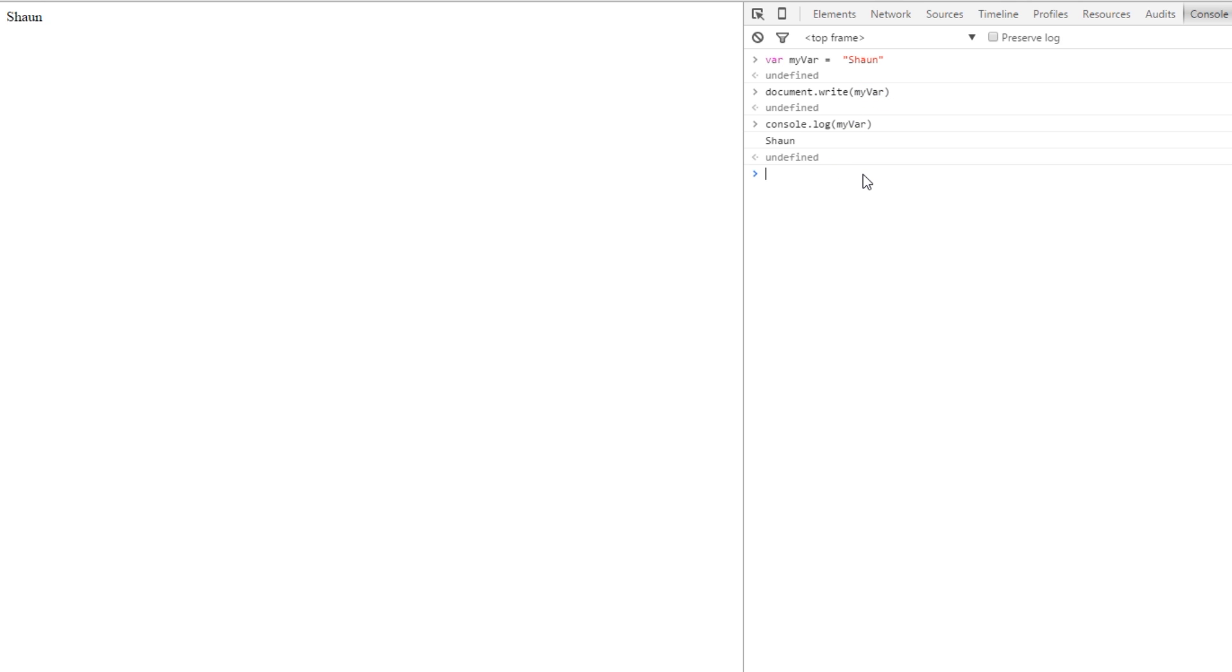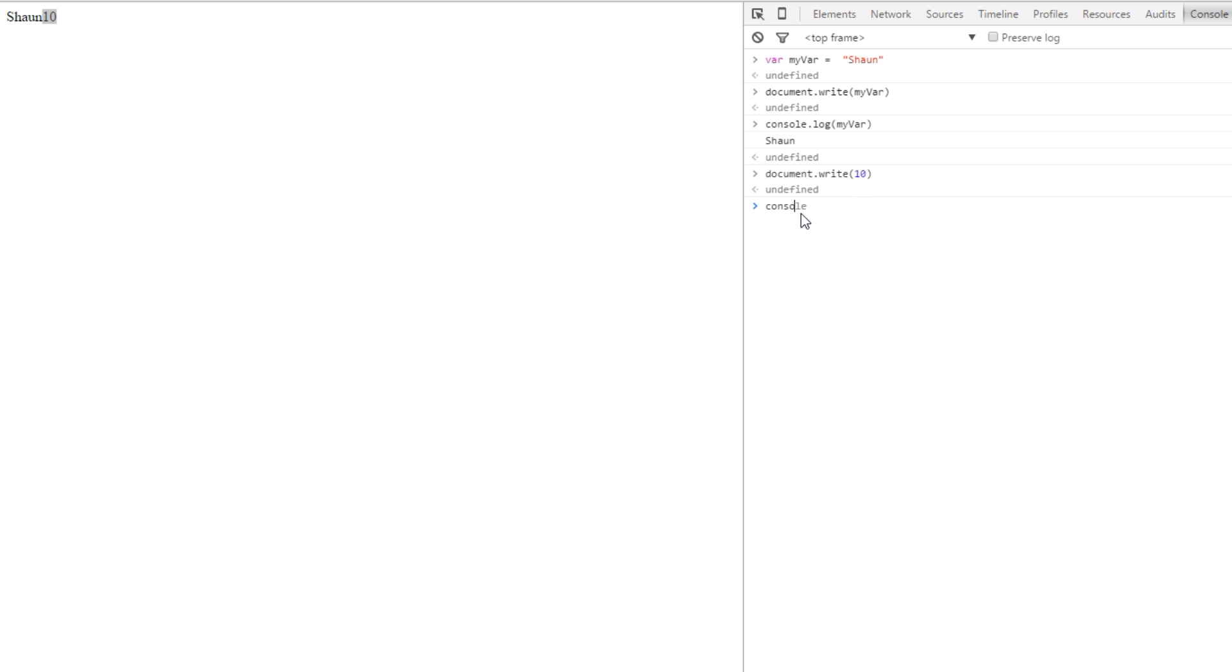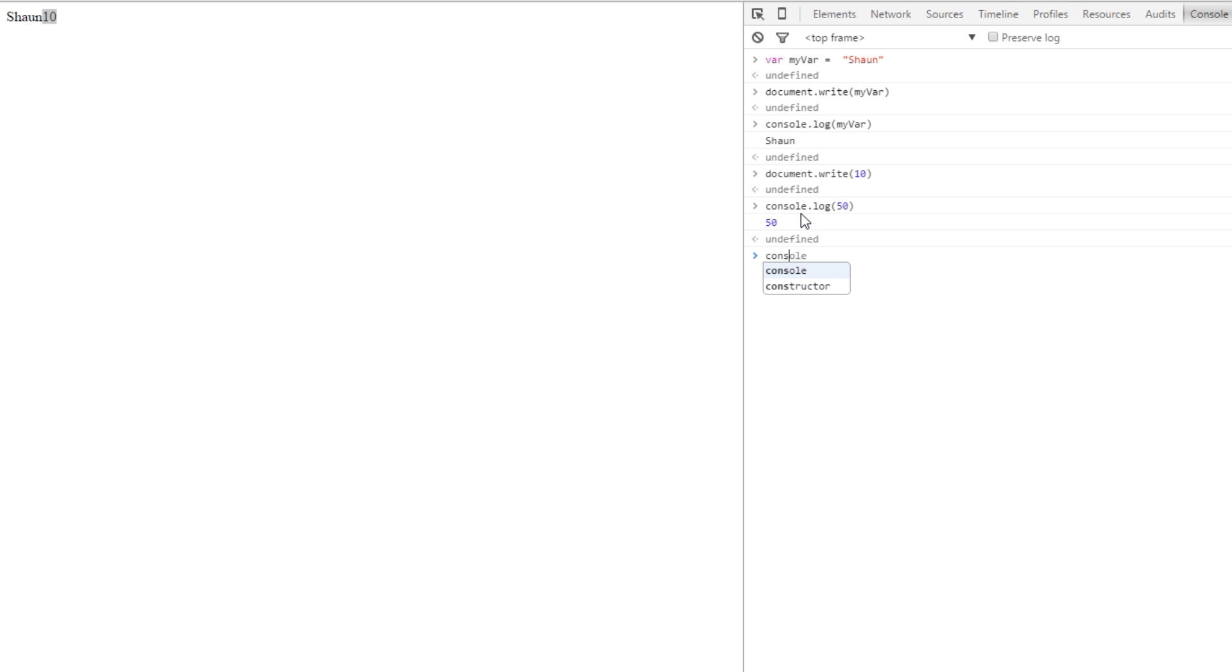We can say document.write and then give it a value like 10, and that's going to put 10 up here and it's just going to place it right next to the other one. Or we could say console.log 50, and we could even pass through formulas. We could say console.log...